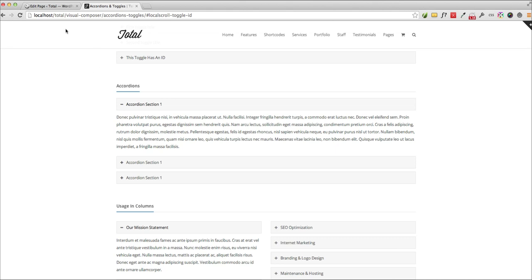It also takes into account the height of the fixed header so you won't have issues with it overlapping. And of course you can do this for pretty much any element.